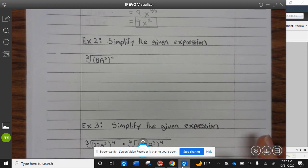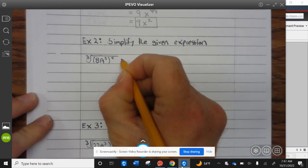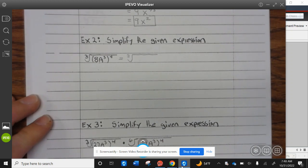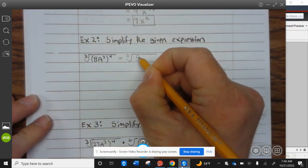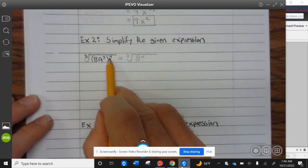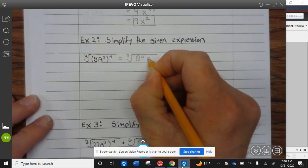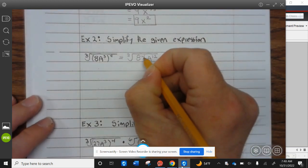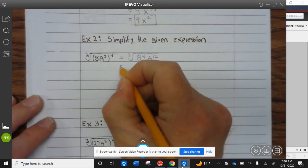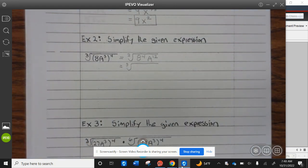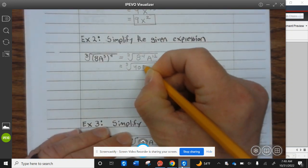Let's take a look at example two. This is equal to the cube root of 8 to the fourth power. Now 8 cubed to the fourth power — you multiply — that's a to the twelfth power. That's equal to the cube root of 8 to the fourth, which is 4096.